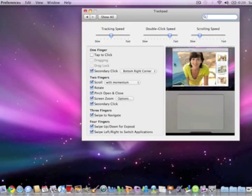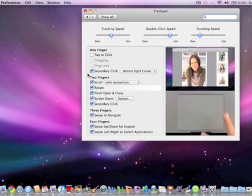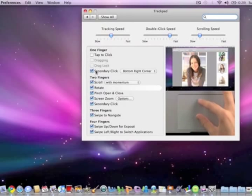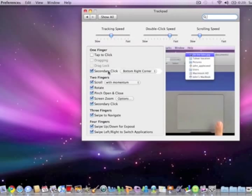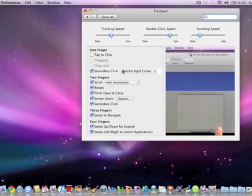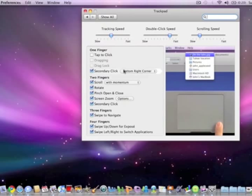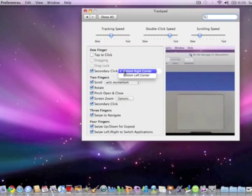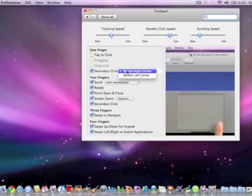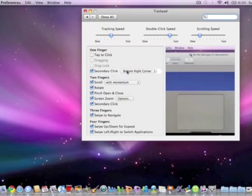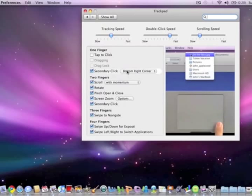Over here it says secondary click and you can make this to bottom right corner or bottom left corner. Bottom right corner is better, but that is your choice.